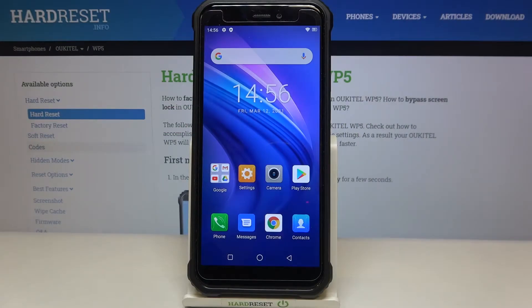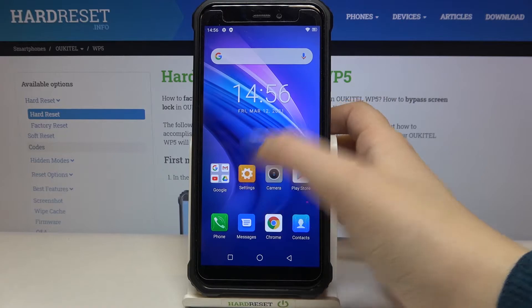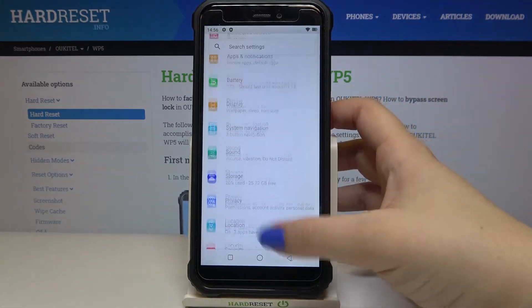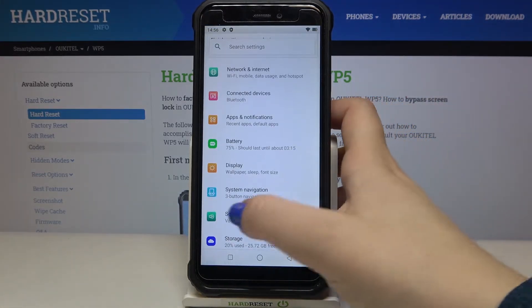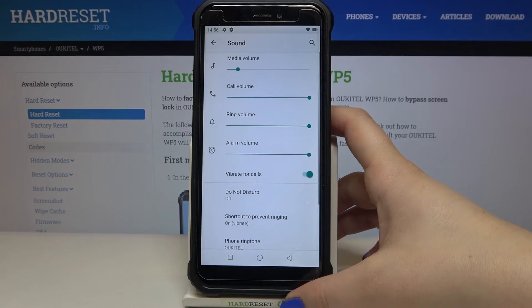Hi everyone. Here we've got the Orkital WP5, and let me share with you how to change the ringtone on this device. First, we have to enter the Settings and find the Sound option. Let's tap on it.